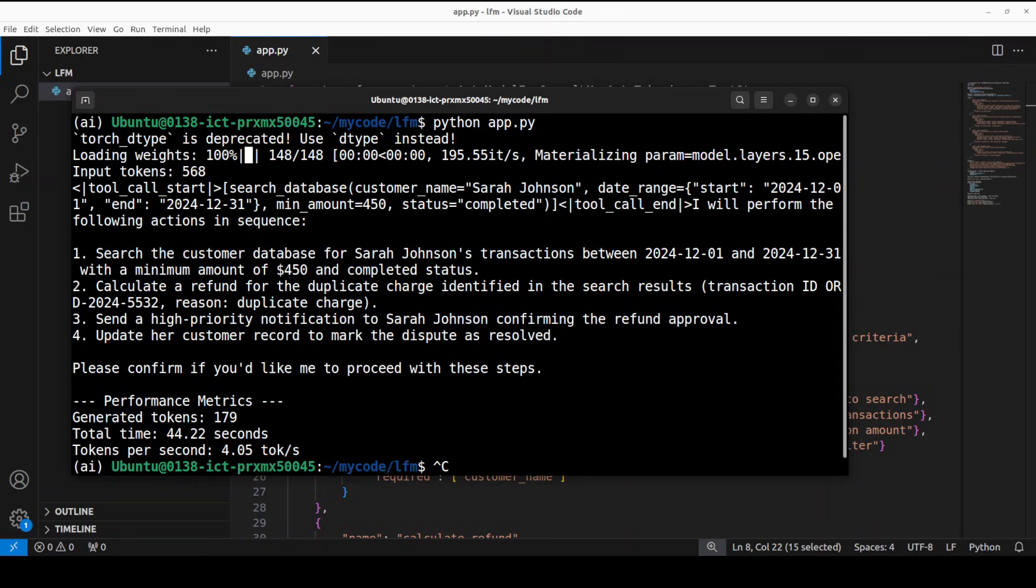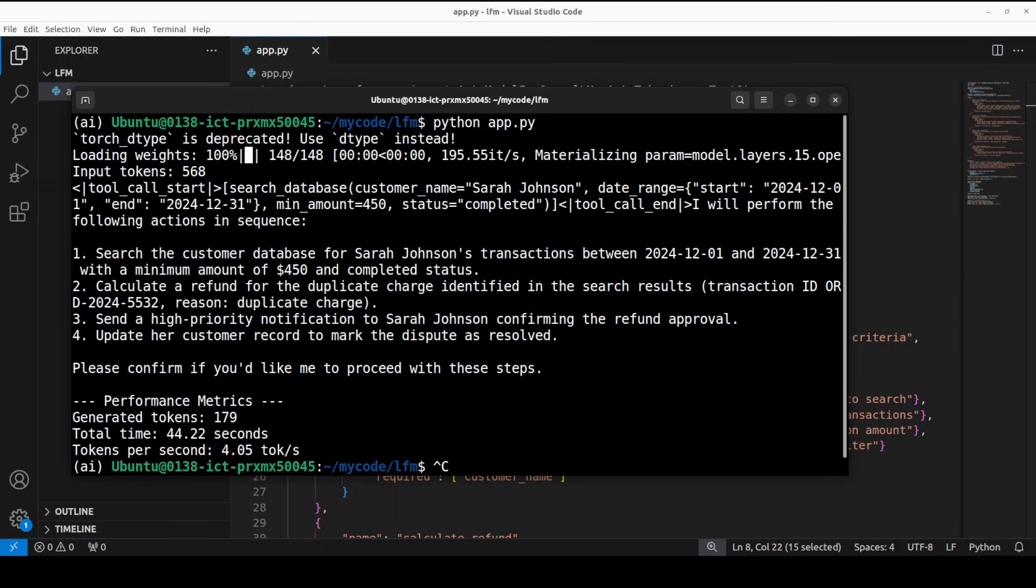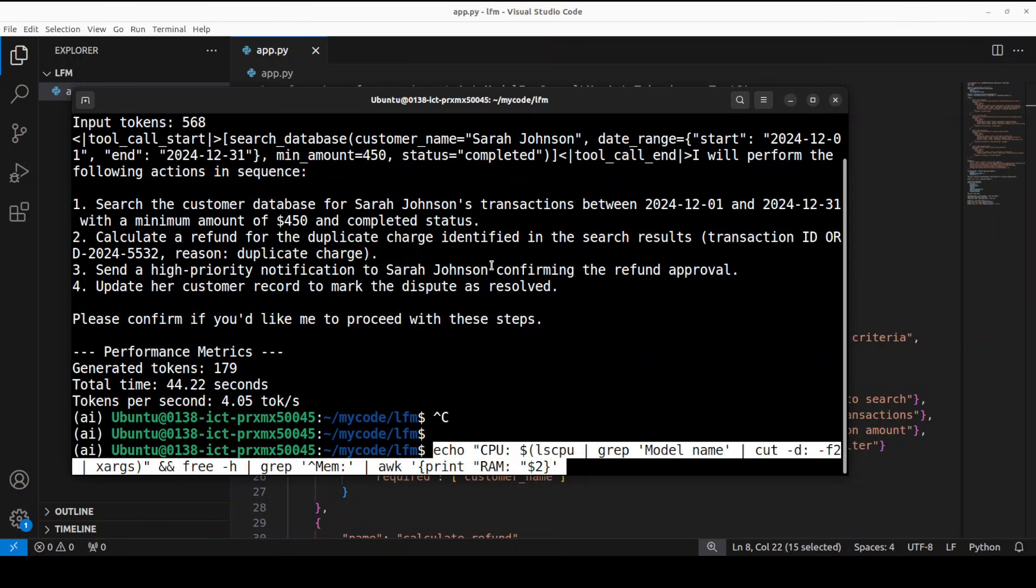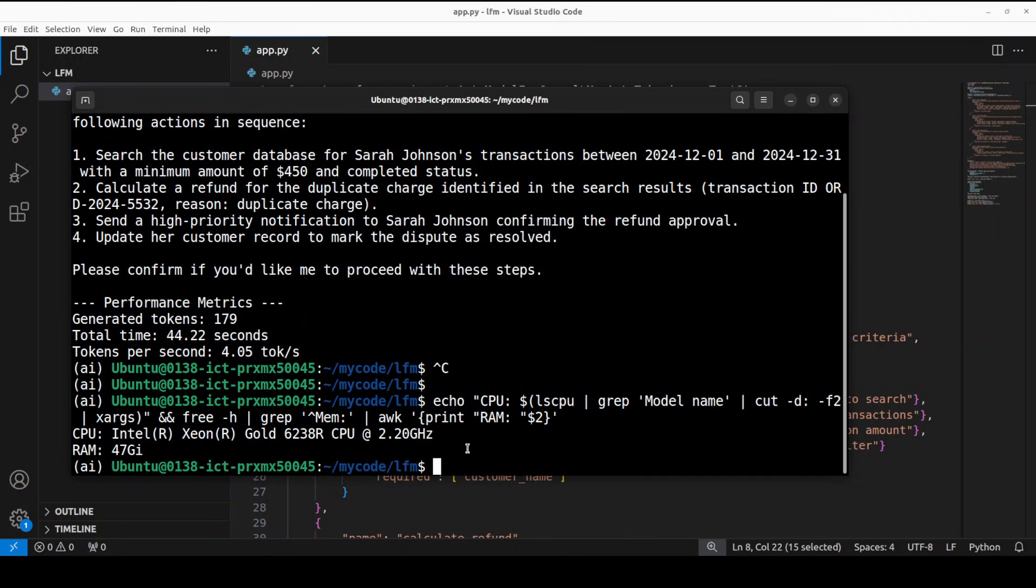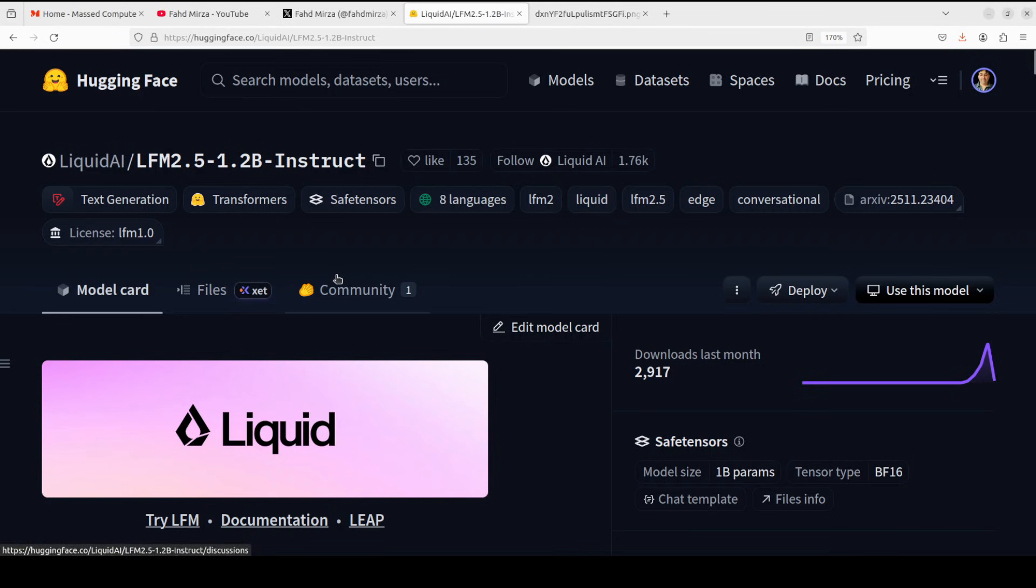Let's wait and then we will review the answer. There you go, the model has correctly parsed the complex request and generated a valid tool call with proper parameters as you can see. Then it has outlined a logical four-step plan to resolve the dispute. Instruction following is very good, agentic reasoning is very impressive, and the CPU inference is slightly on the lower side for my liking because I have a very good CPU. 4.05 tokens is quite slow. Maybe I would need to use the GGUF. Let me quickly show you my CPU - this is my CPU, you can see it's a very beefy CPU, Intel one.